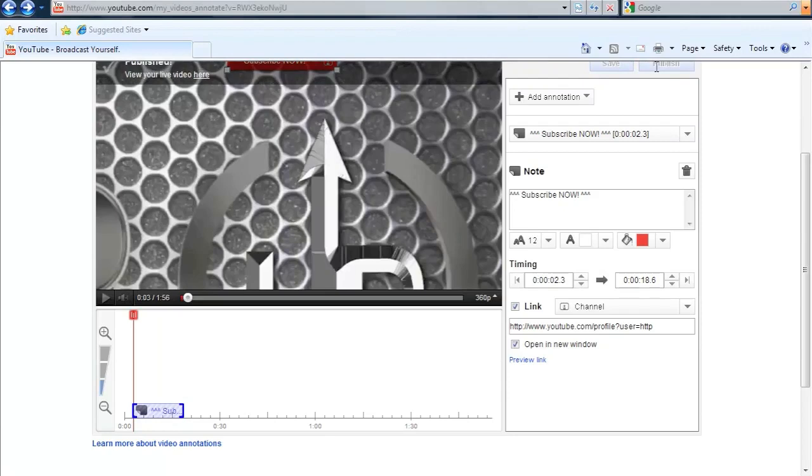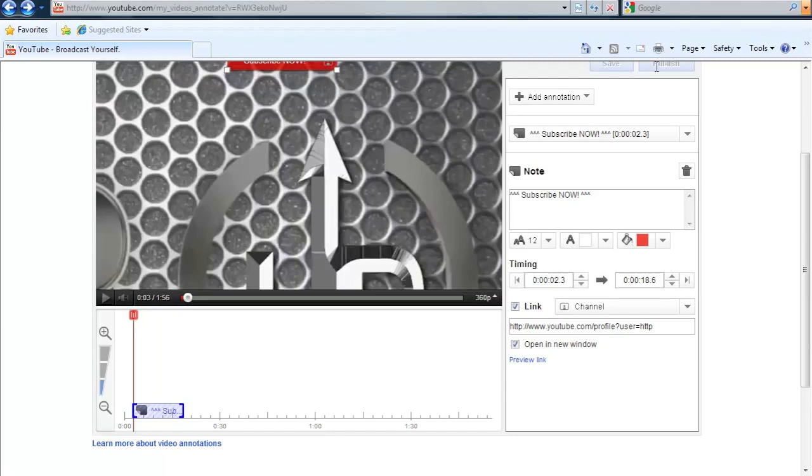And that is how you add annotations to your YouTube videos. Again, you can link them to other videos within your channel and keep people going through a cycle of your videos. Very cool. You should be using this. It gets more views. It's proven to get more views. Again, that's how you add annotations to YouTube videos.